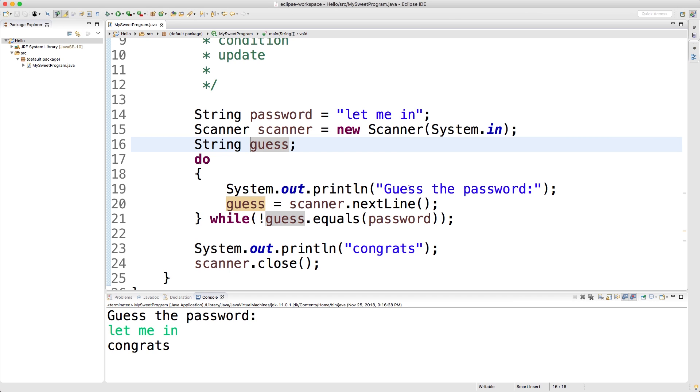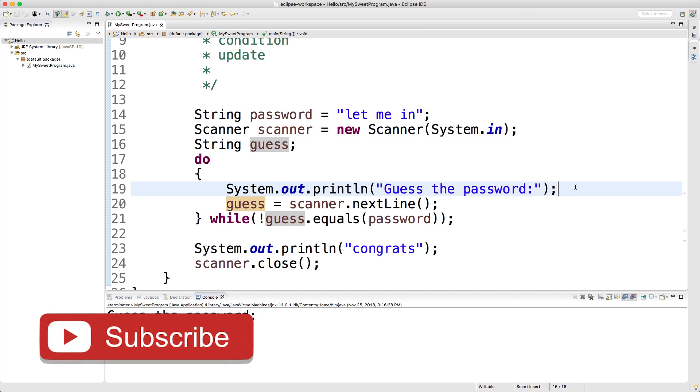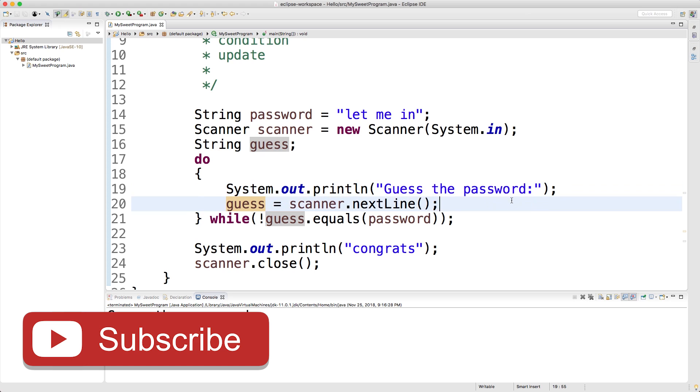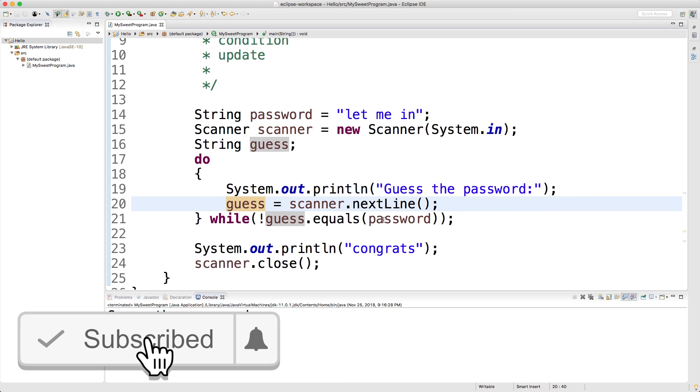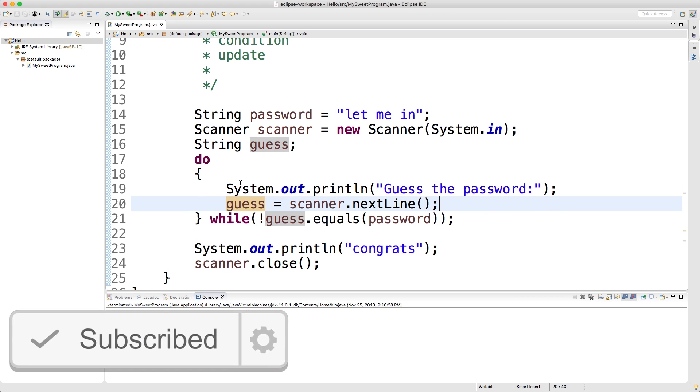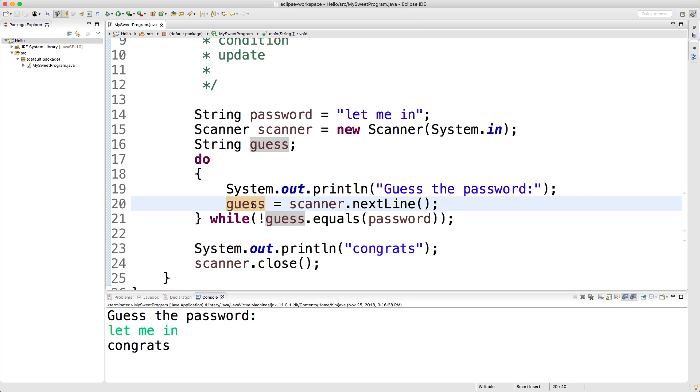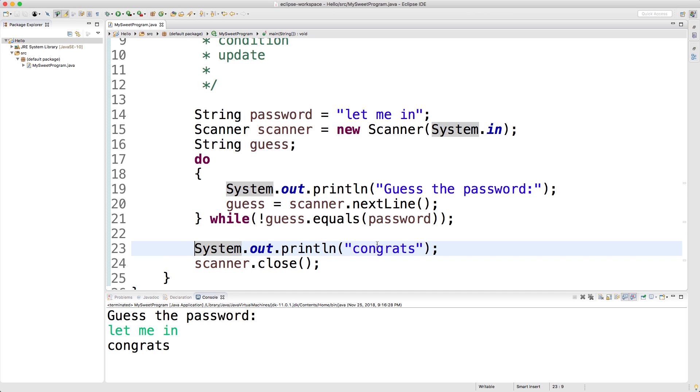Inside of the do section we ask the person for what we want, we get that value, and while that value is not equal to the password we keep doing the do section. Then once you're done it'll go down here and start printing this stuff down here.